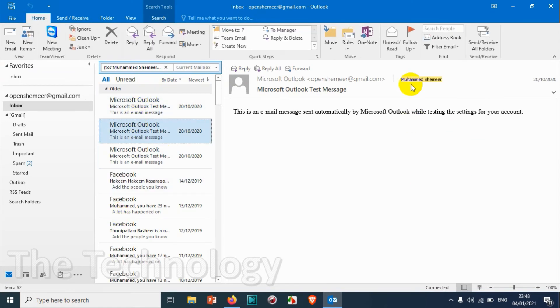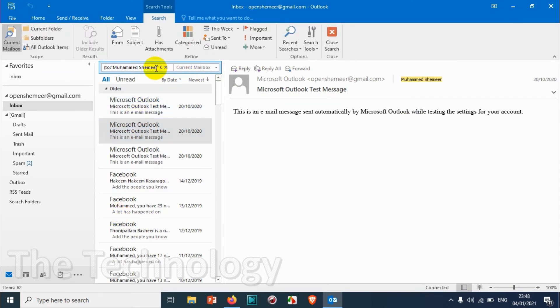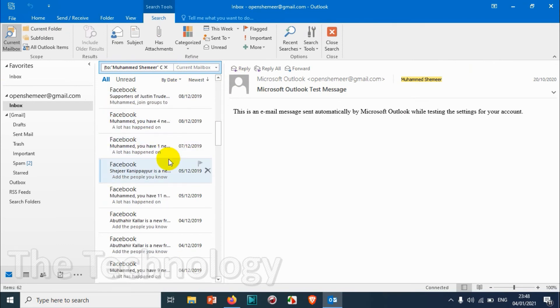Even you can provide someone else name. For me I don't have much emails from others because it's a test account.